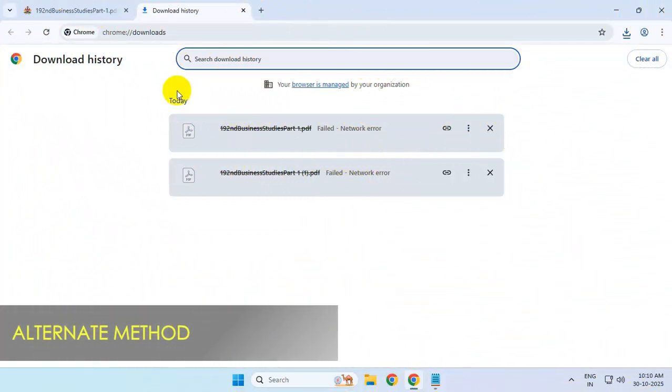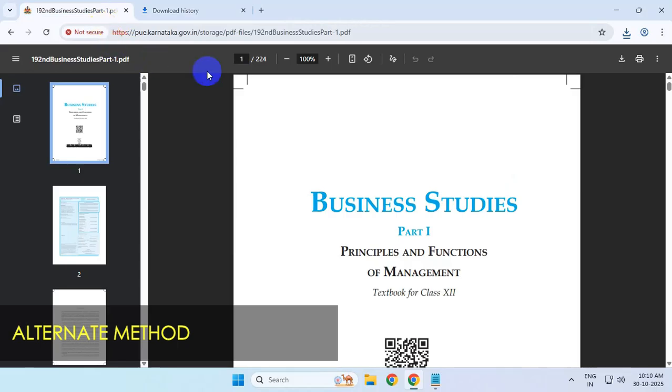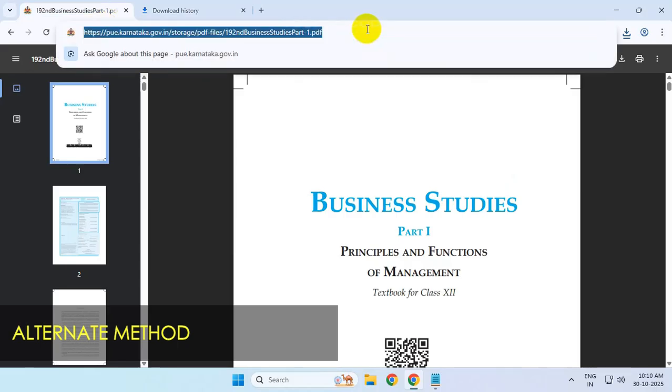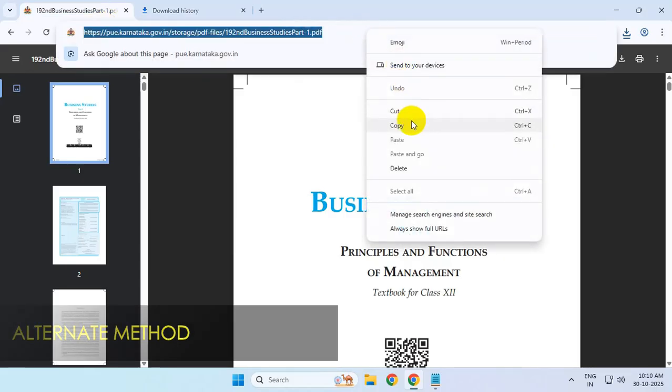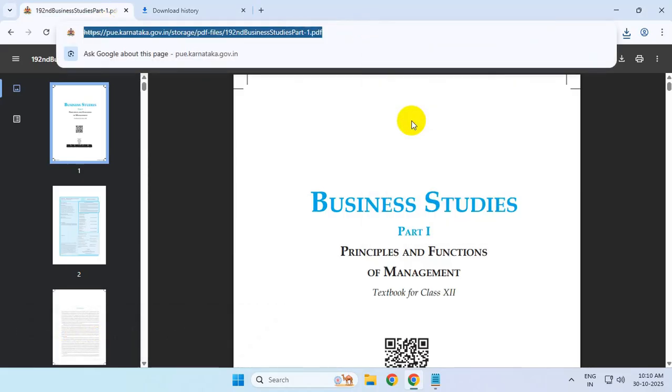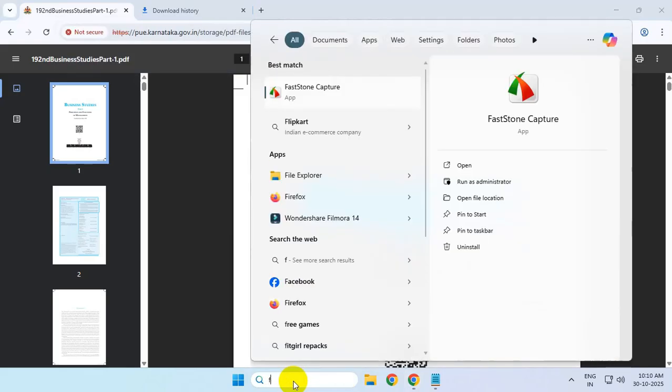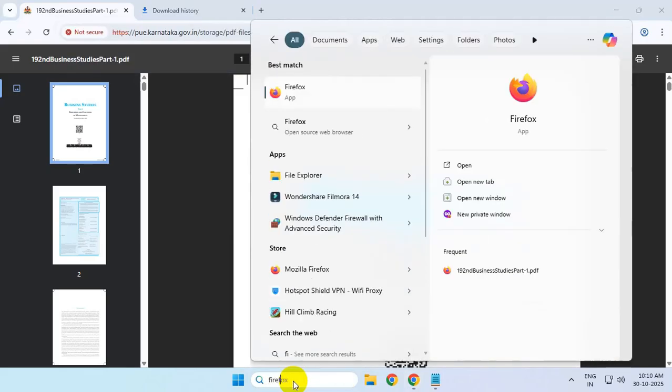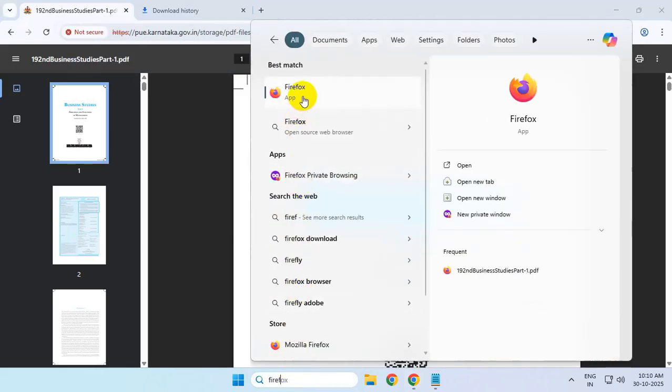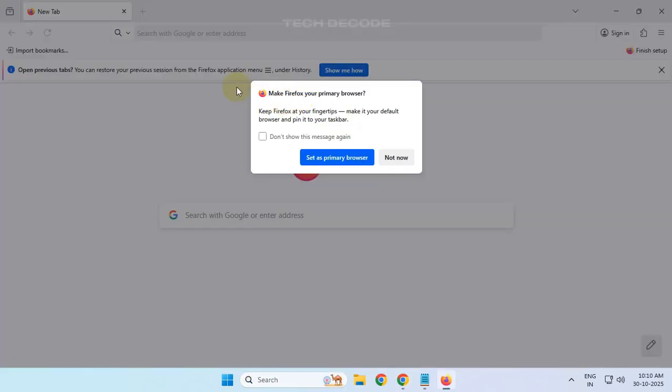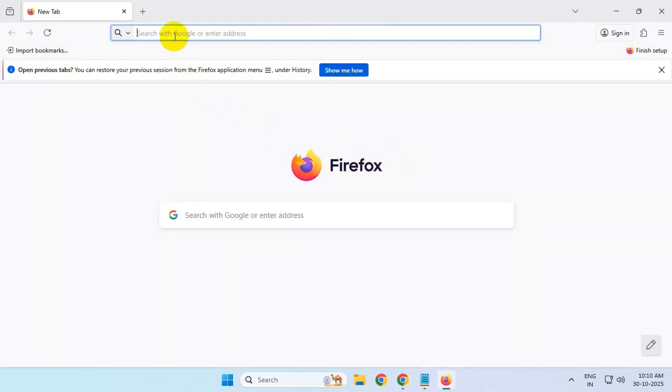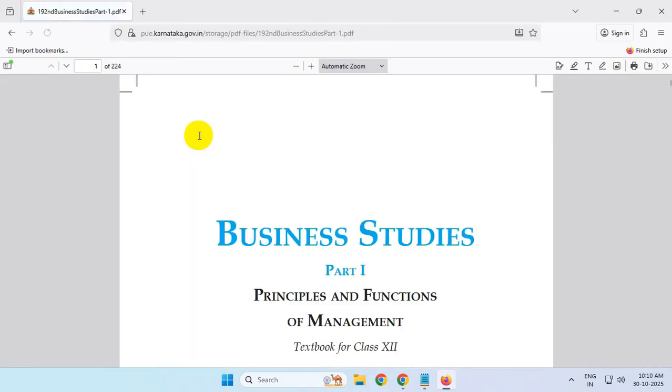Alternatively, you can copy the URL of the file and use a different browser. I'm using Firefox for this purpose. Paste the URL and download the file.